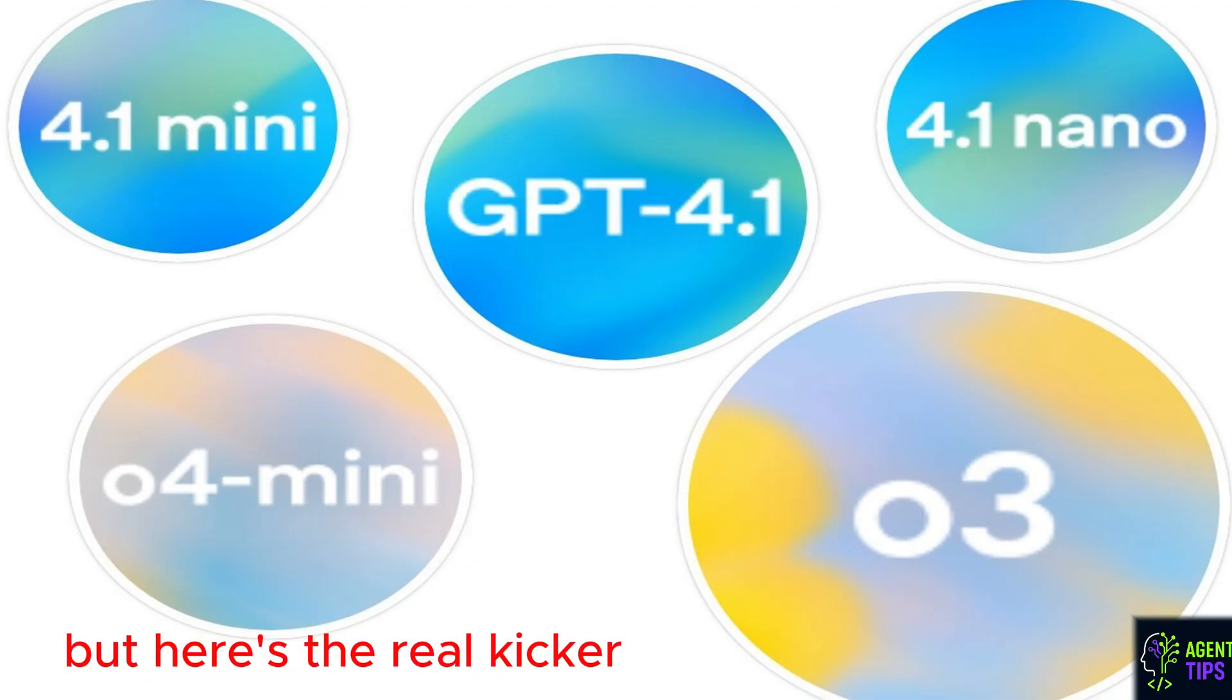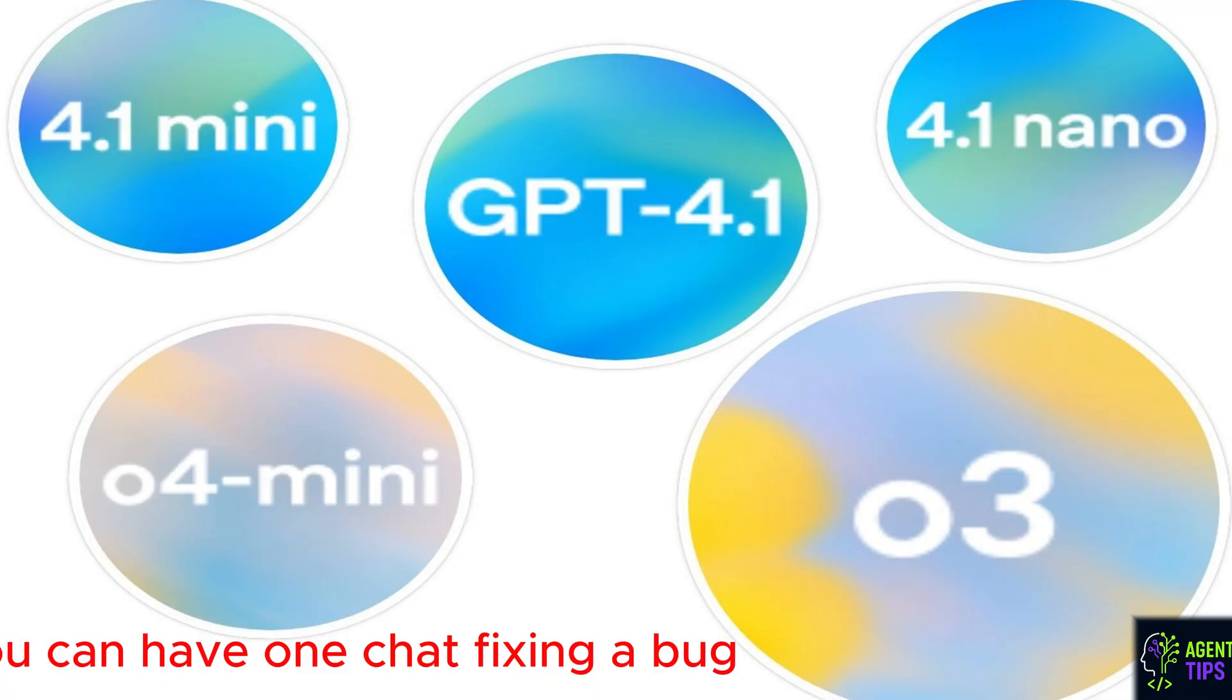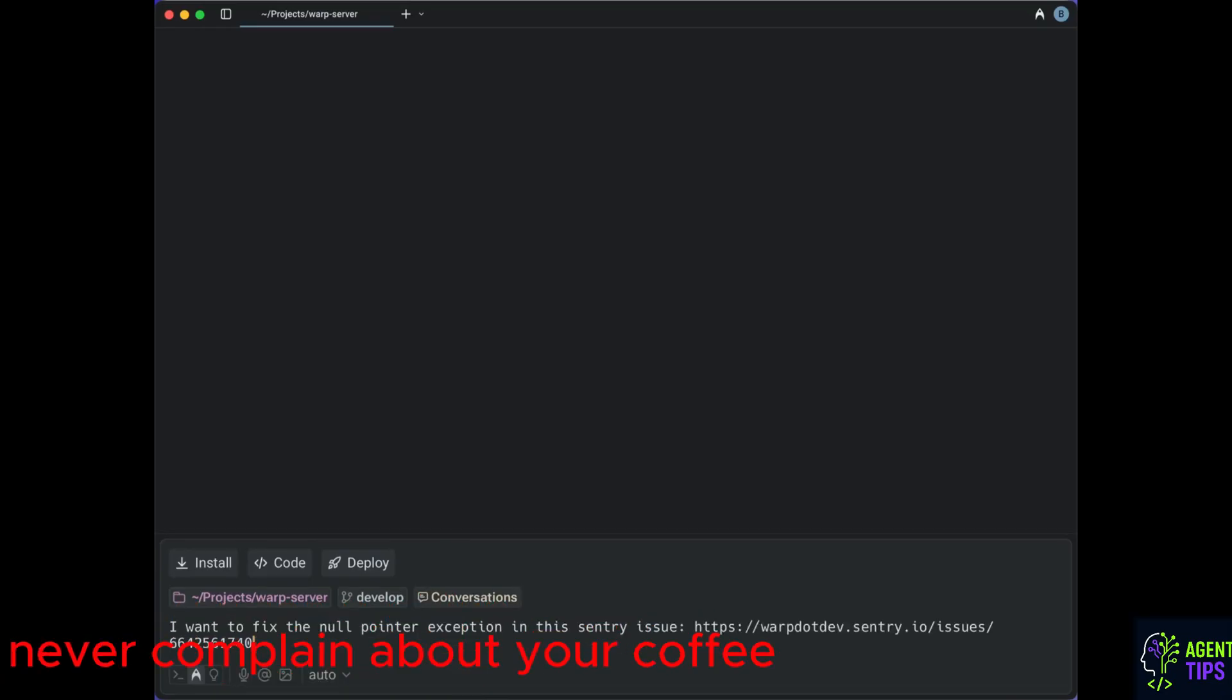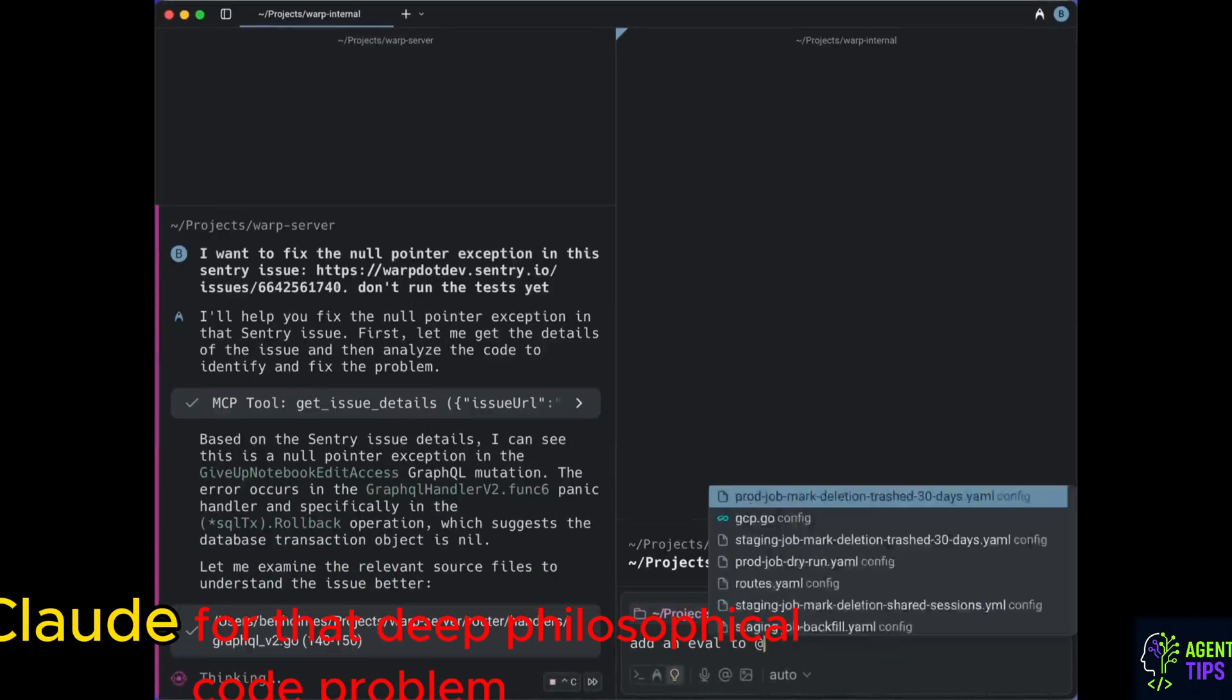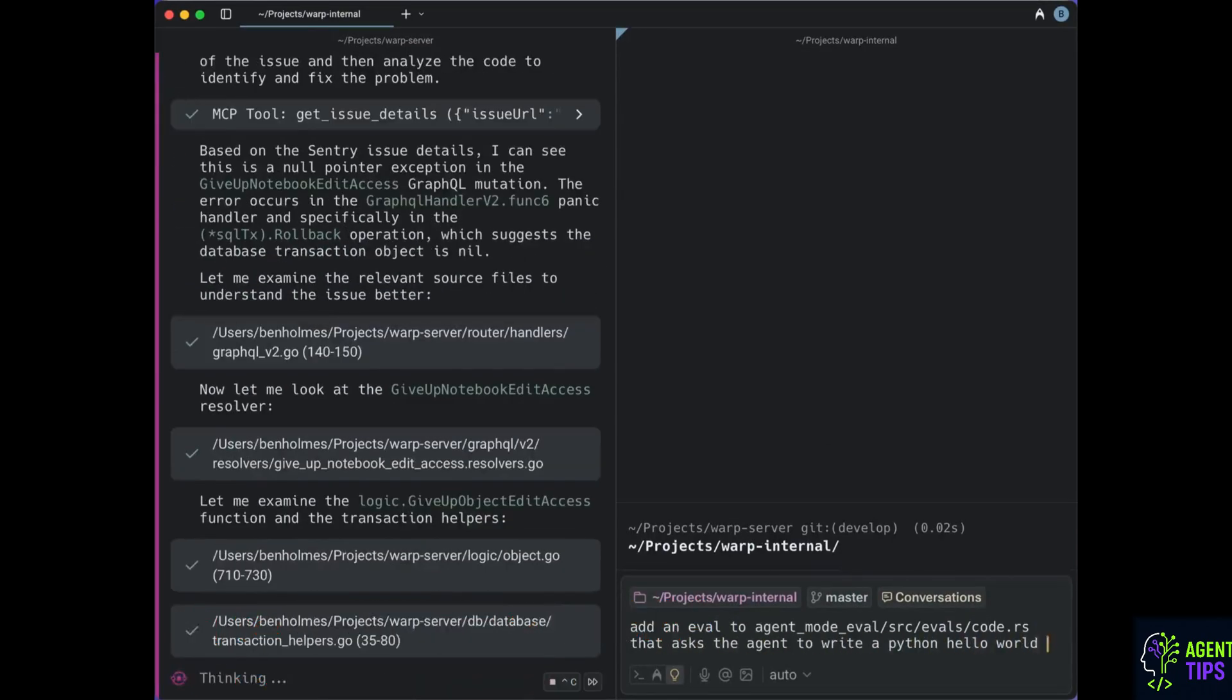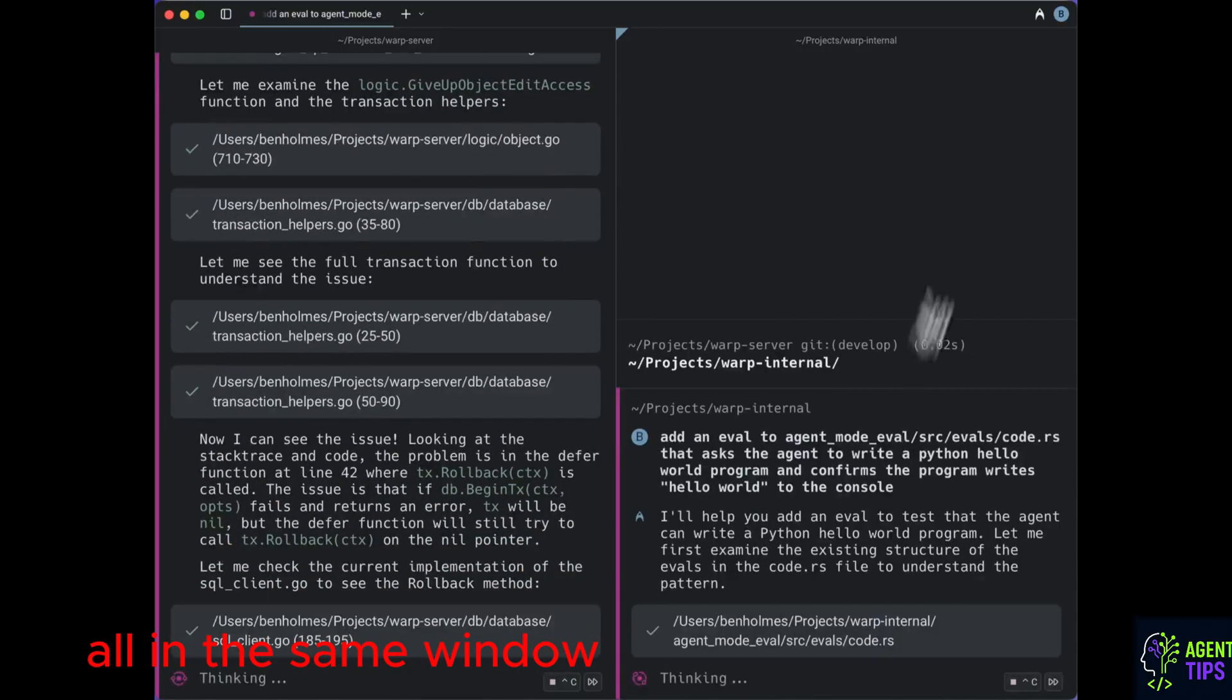But here's the real kicker. This isn't just a chat bob on the side. This is different. First off, multiple AI agents at once. You can have one chat fixing a bug, another writing tests. It's like having a team of junior devs who never sleep and never complain about your coffee. And get this. Instant model switching. Use Claude for that deep philosophical code problem. Then switch to Gemini for some structured data output. Then pop over to OpenAI for some creative refactoring. All in the same window.